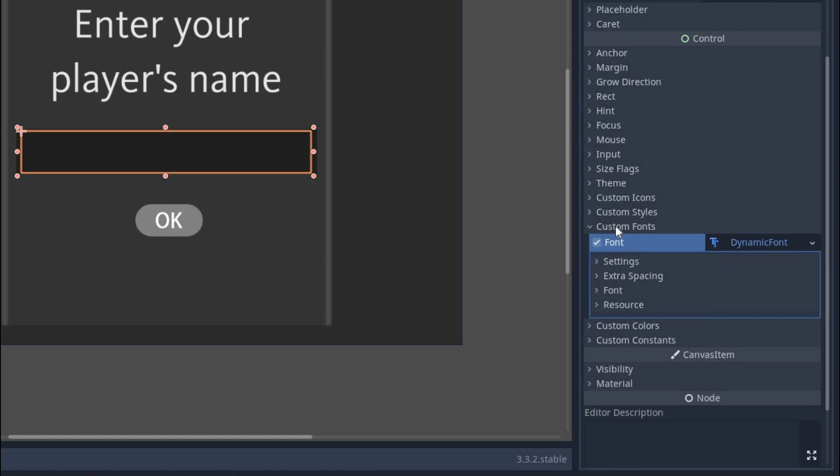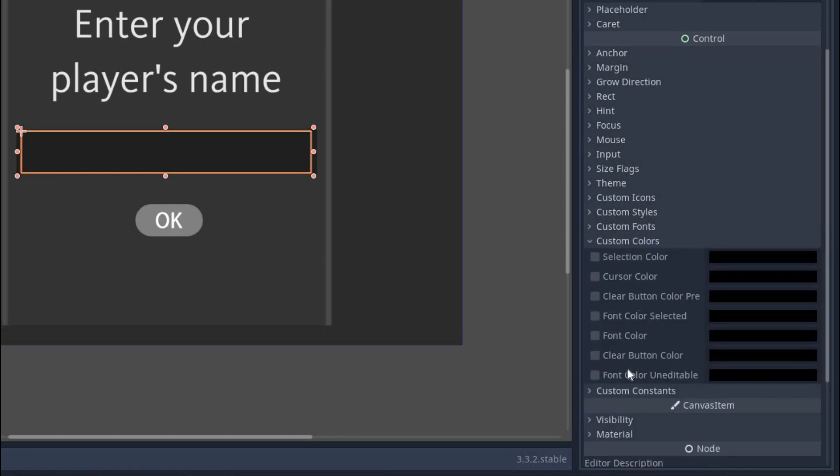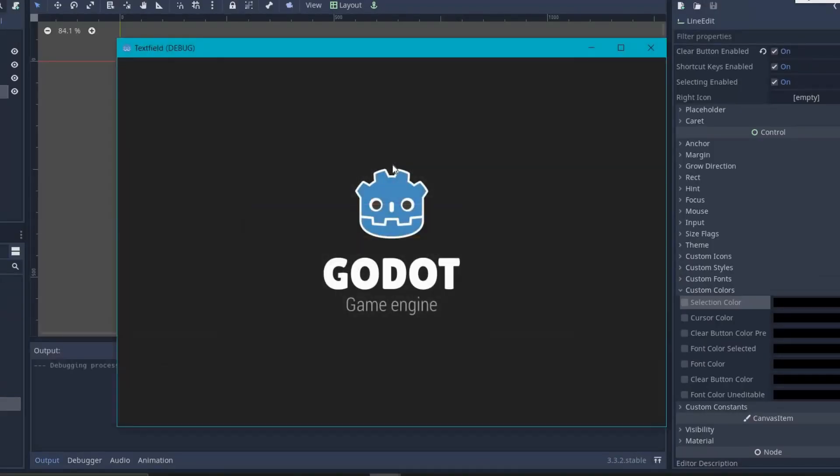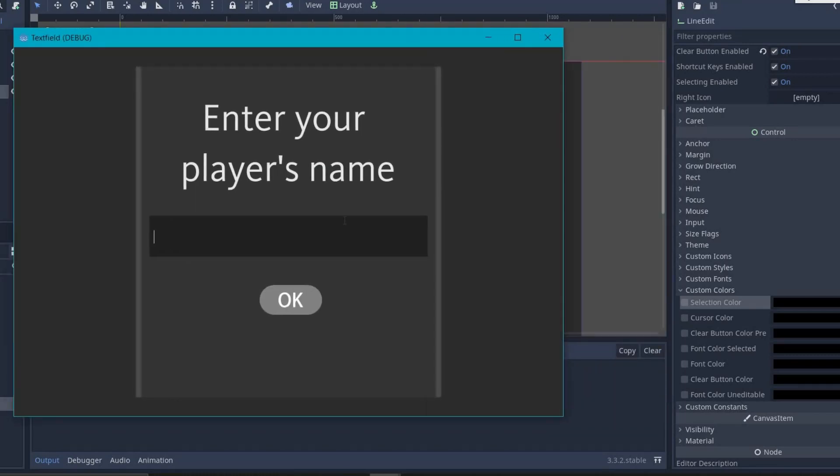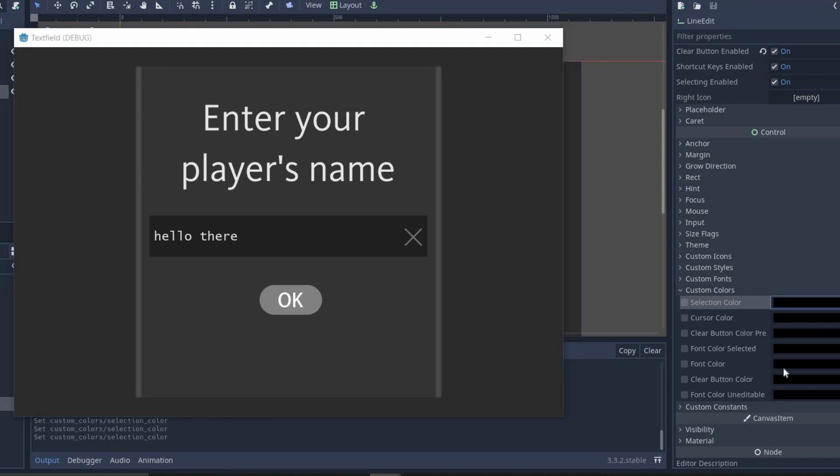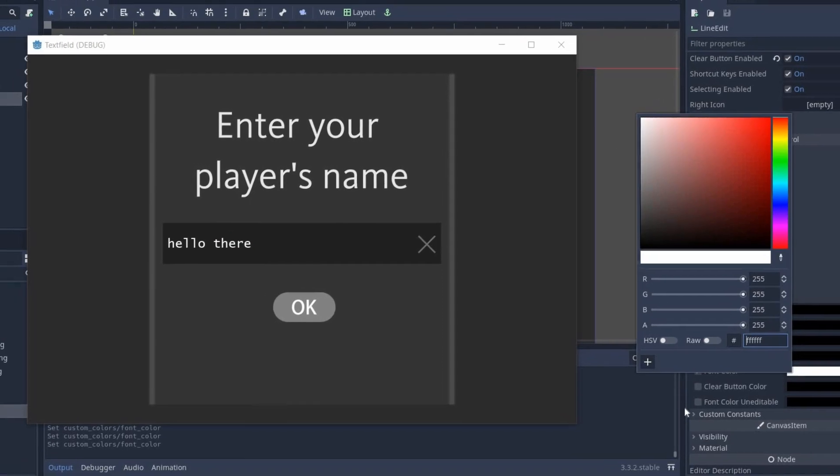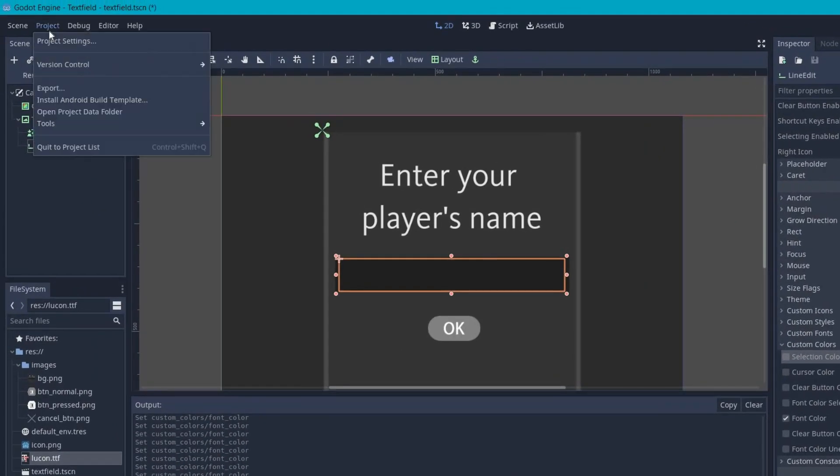Now close this and below it, you will find a custom color section. Here we will set the color of different things. Now let me run this scene first. Right now I can click on it and start typing. The font style has changed, the clear button is also appearing. Now while keeping this window open, I will change the font color to white and it is instantly updated on the game.